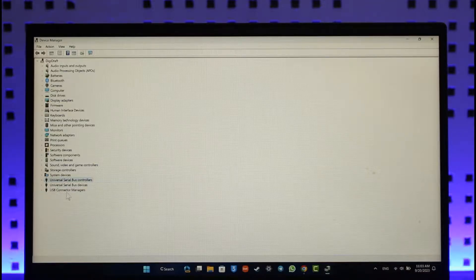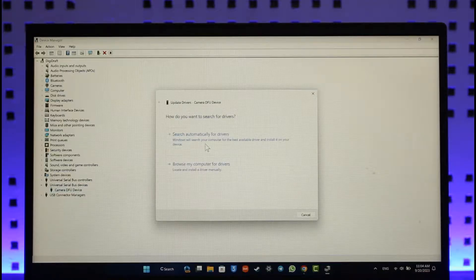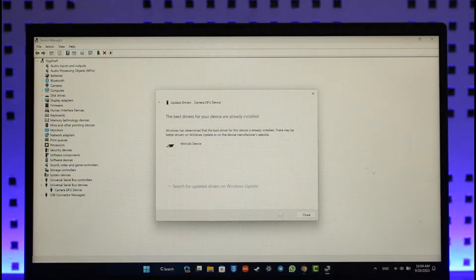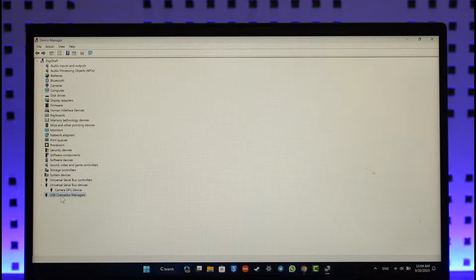Repeat the process for the bus devices as well. Right-click and then click on Update Driver, then click on Search Automatically for Drivers and update it. Again, right-click the connector managers and try to update it.